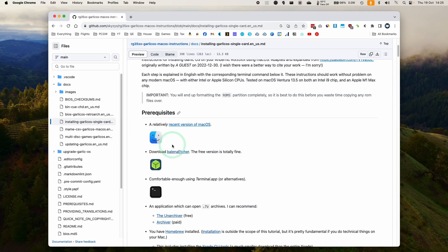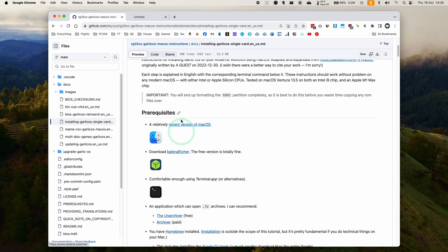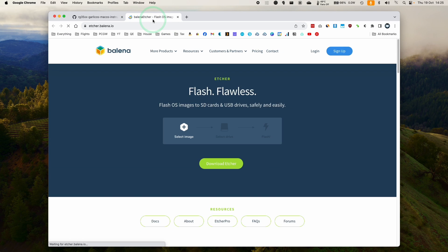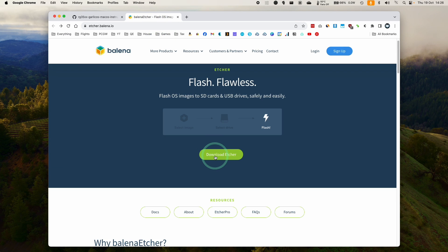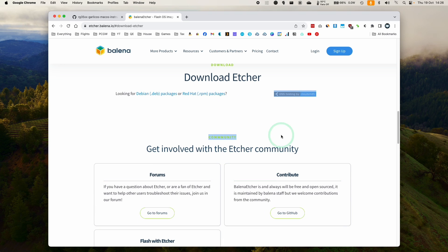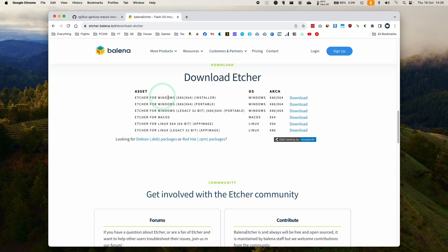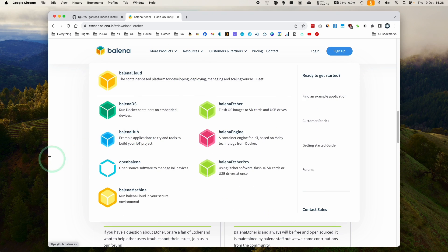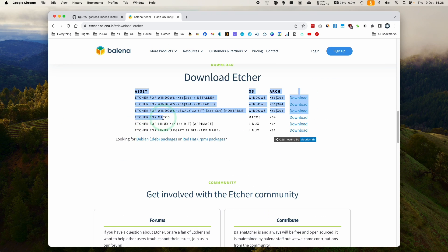So next thing we need to do is to download something called Balena Etcher. So just go to the Balena Etcher website, we're going to click download Etcher. If it doesn't come up, just refresh, and then we want this one Etcher for macOS, click download.